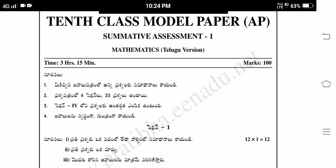Hi friends, welcome to PSR studies. Today's session is 10th class SEA 1 model paper, Maths for Telugu Medium people.